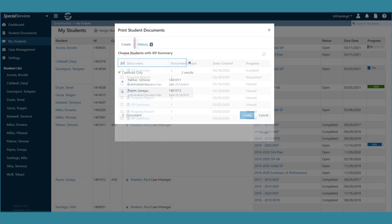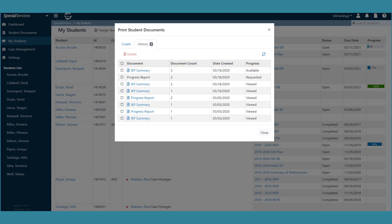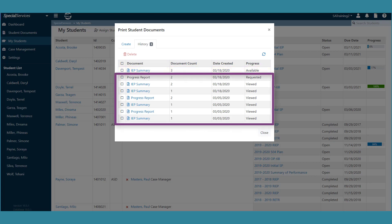The History tab displays with the document type, document count, date created, and progress of all the current and past print jobs. The most recently requested job displays at the top of the list, followed by the requests that are processing, available, and viewed.